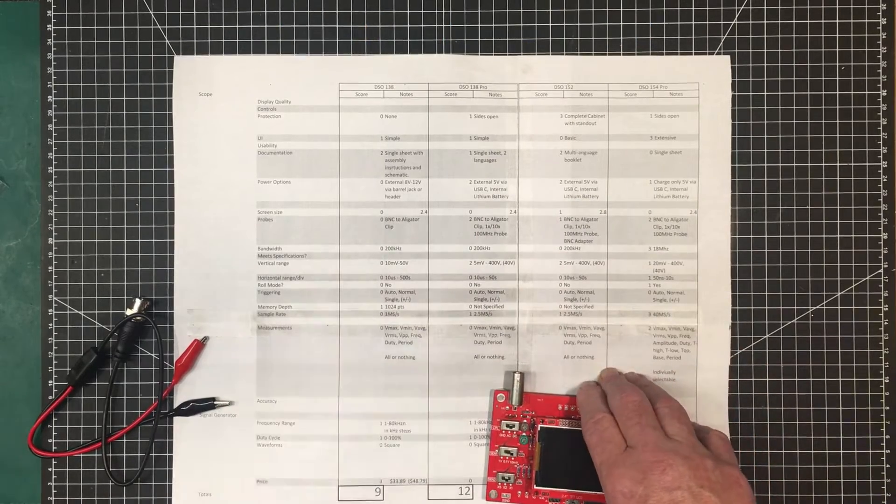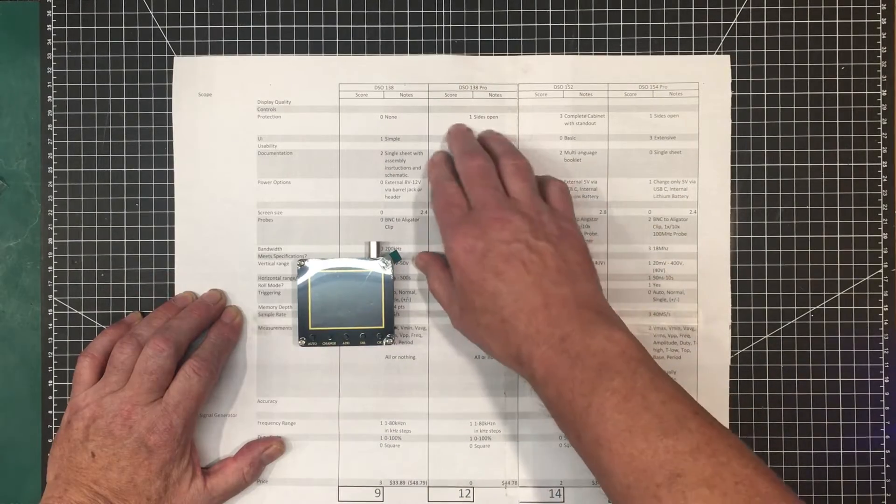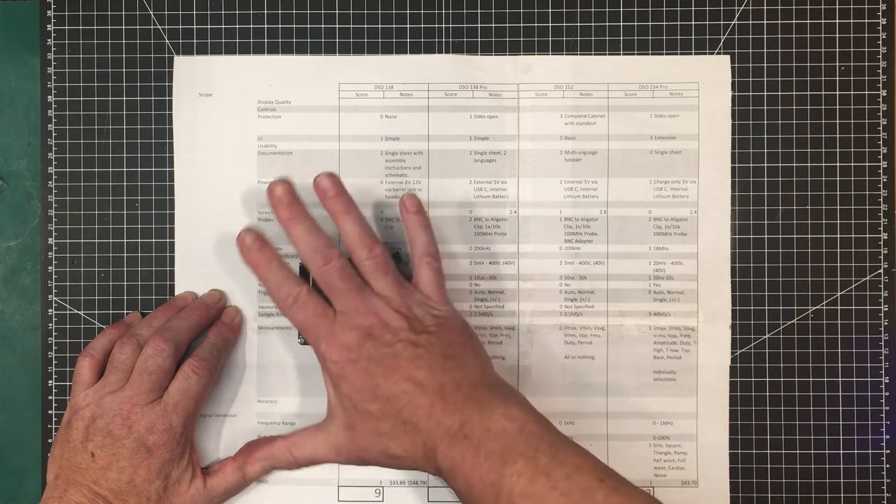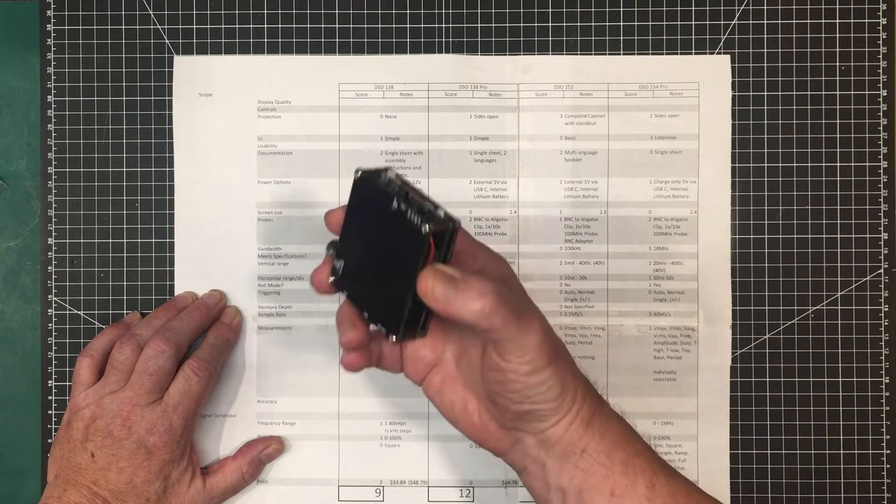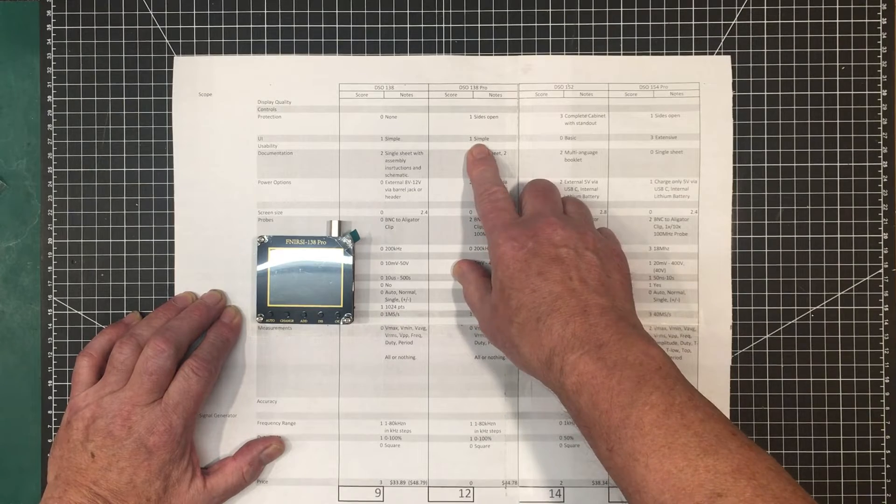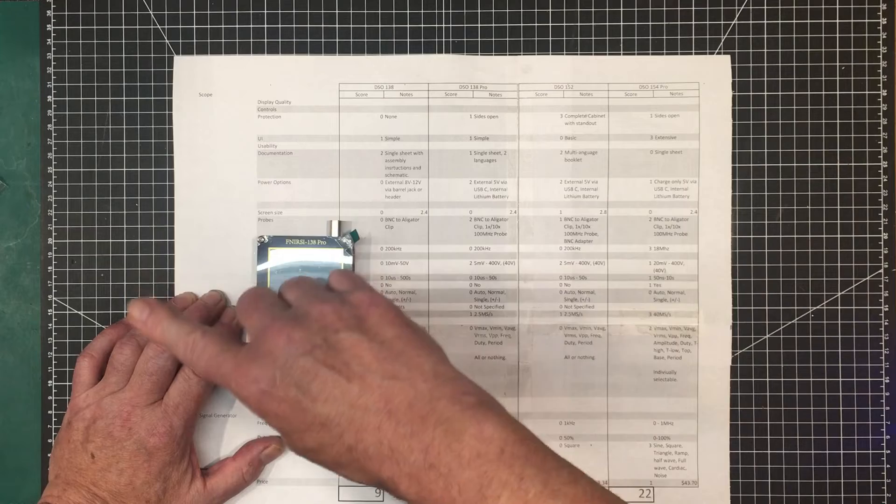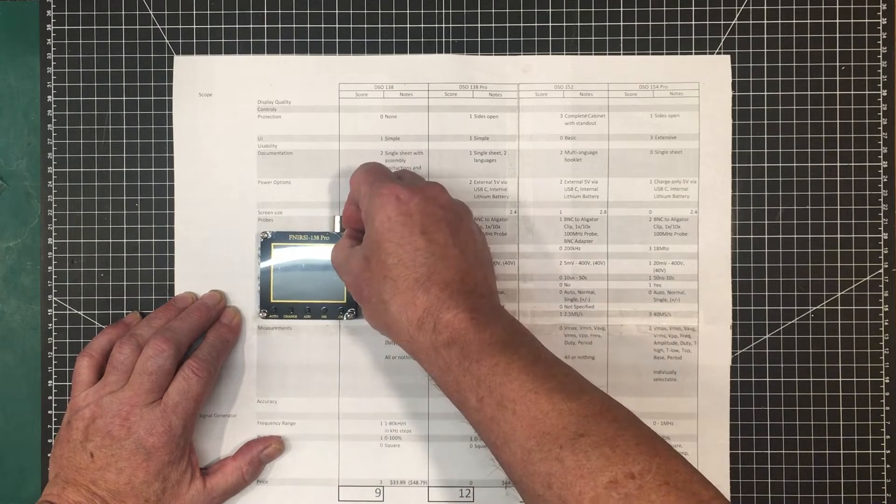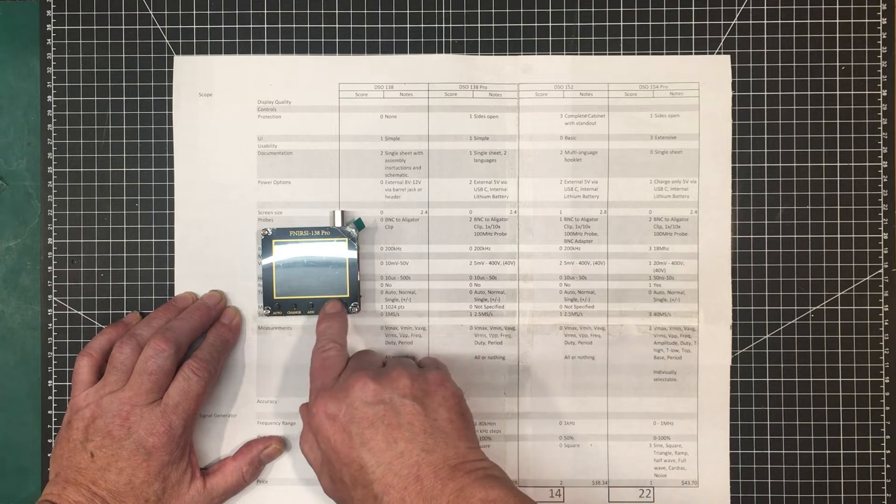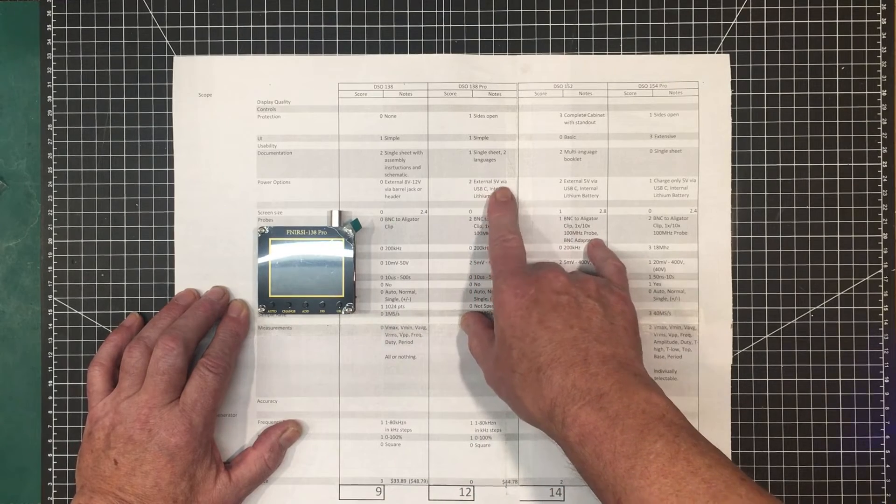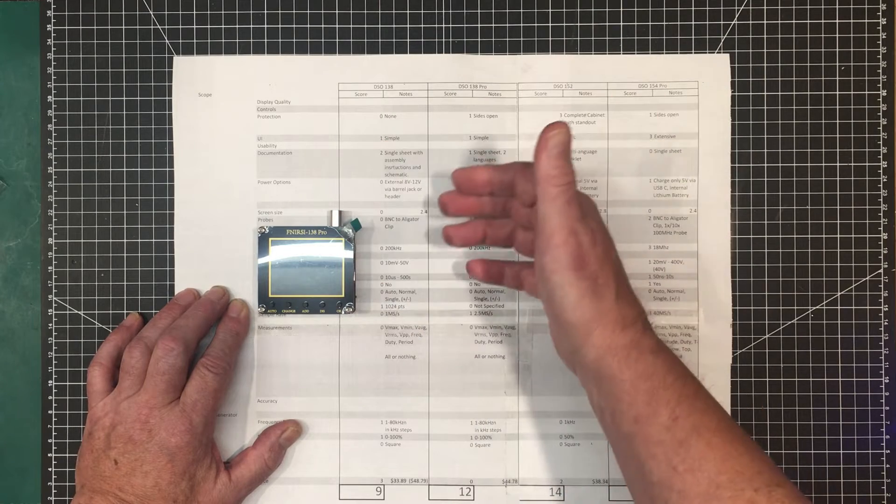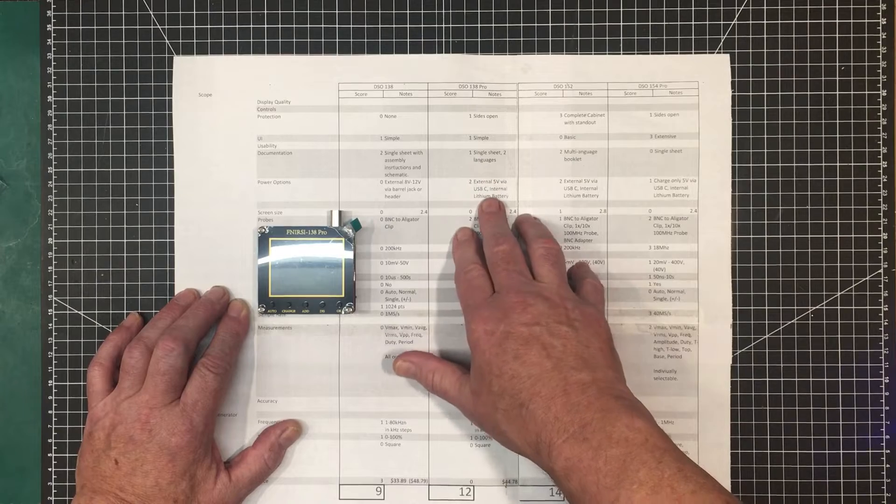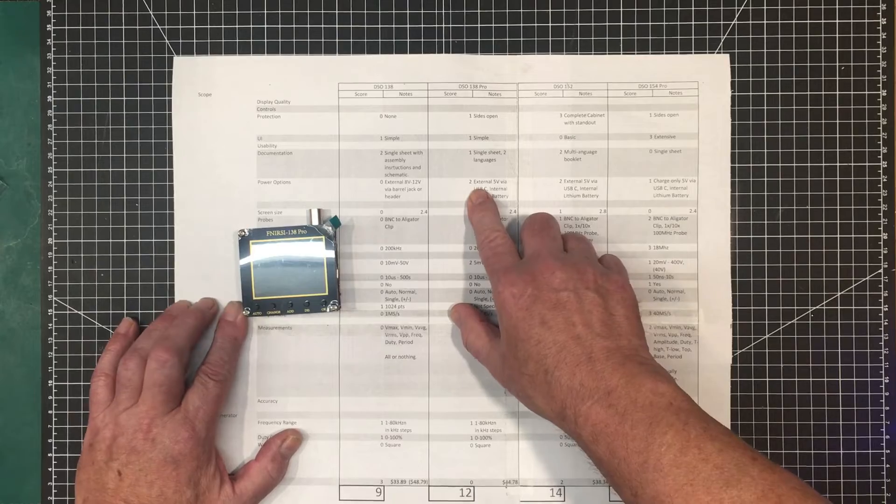Let's have a look now at the next one, the Finersi 138 Pro. I gave this a 1 for protection because nothing can fall on to short anything out unless you stick it in the side. The sides are open on it, so that reduces the protection a little bit. The user interface is simple. It's basically the same user interface as the previous scope. It's got a few less buttons, but the complexity of having extra buttons is offset by the complexity of having to use these buttons a little bit more. Power options, it's got external 5 volts via USB. It can be operated when it's plugged into the USB, so that's really nice. And it's got an internal lithium battery. It's supposed to get up to 6 hours of continuous use on that.